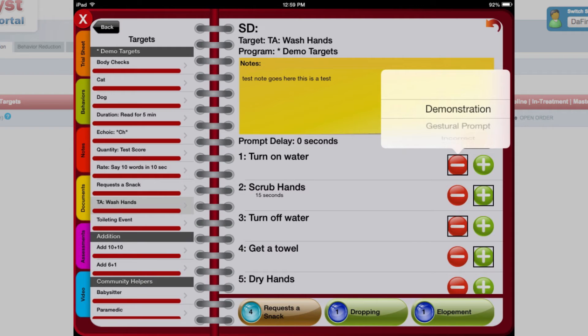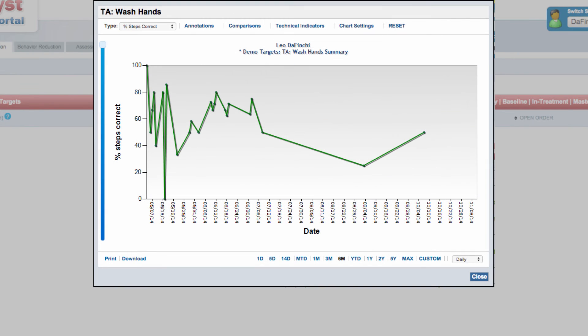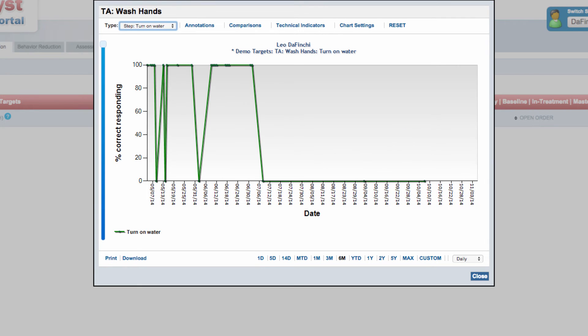Catalyst provides you with the ability to graph performance by percentage of total steps performed correctly, as well as percentage performed correctly by individual step.